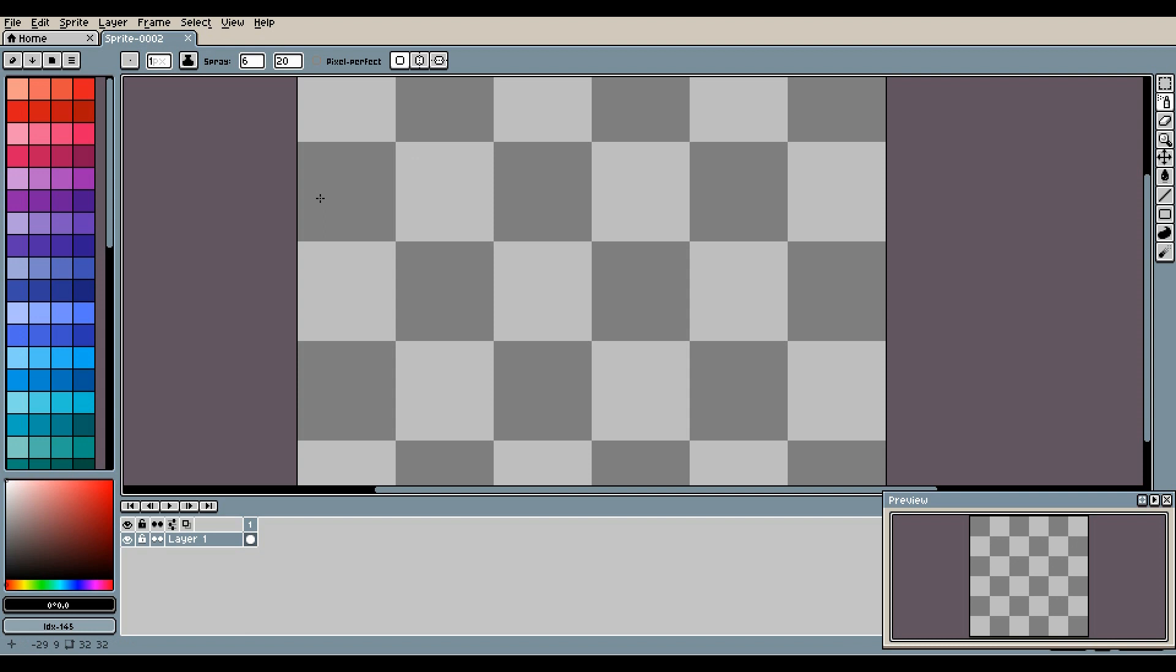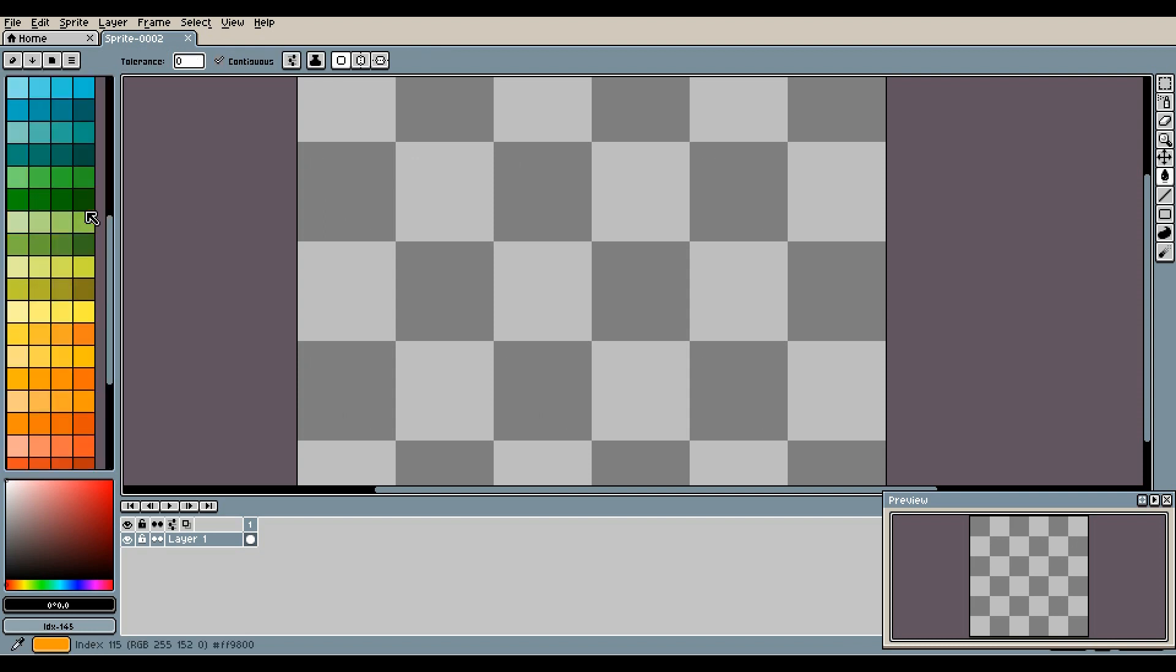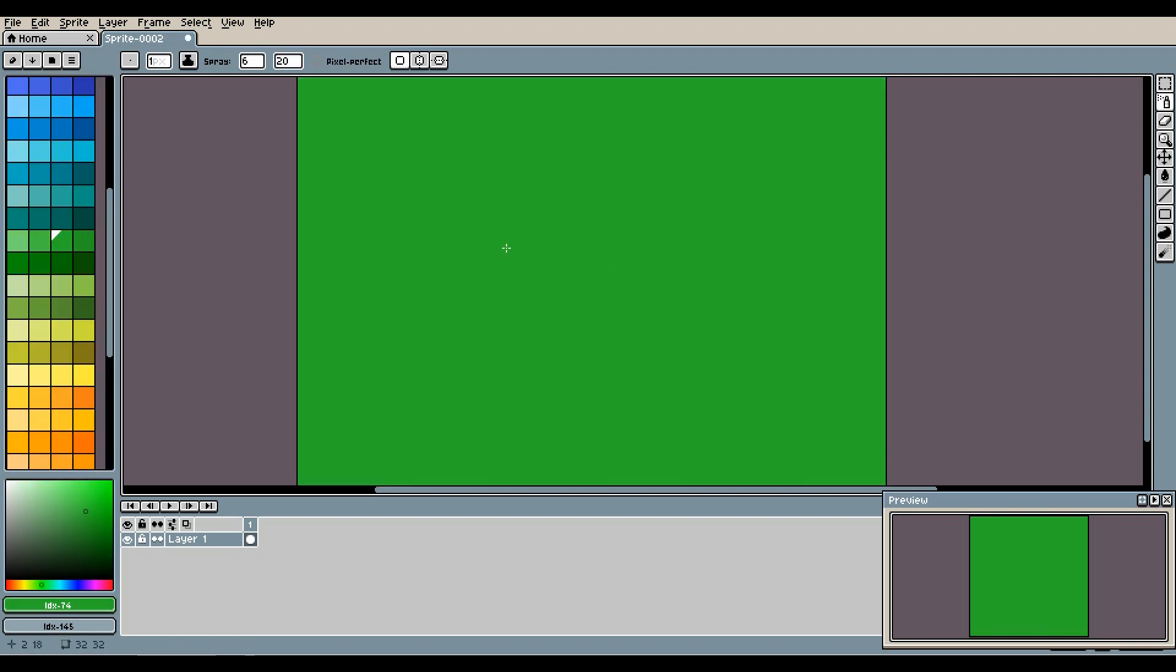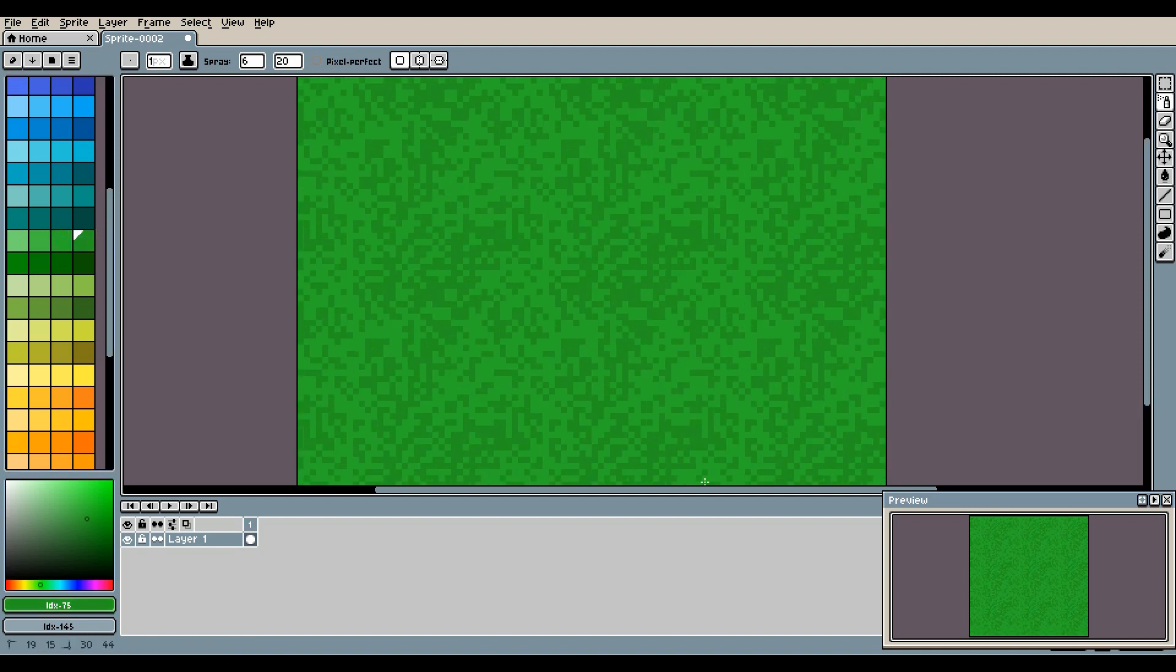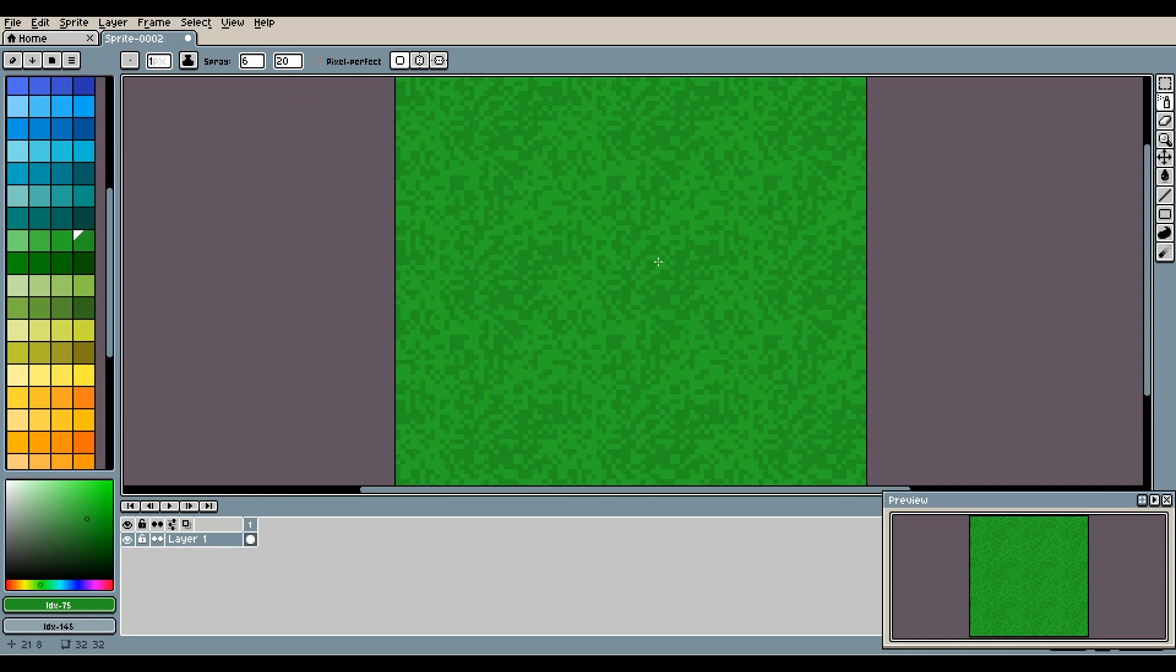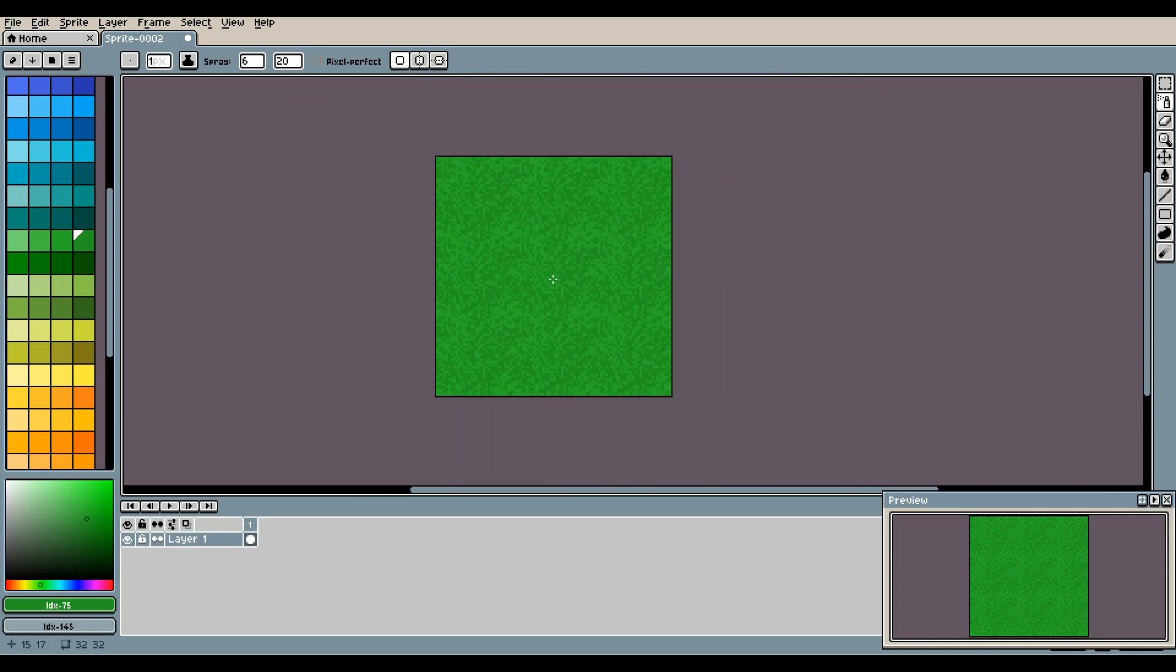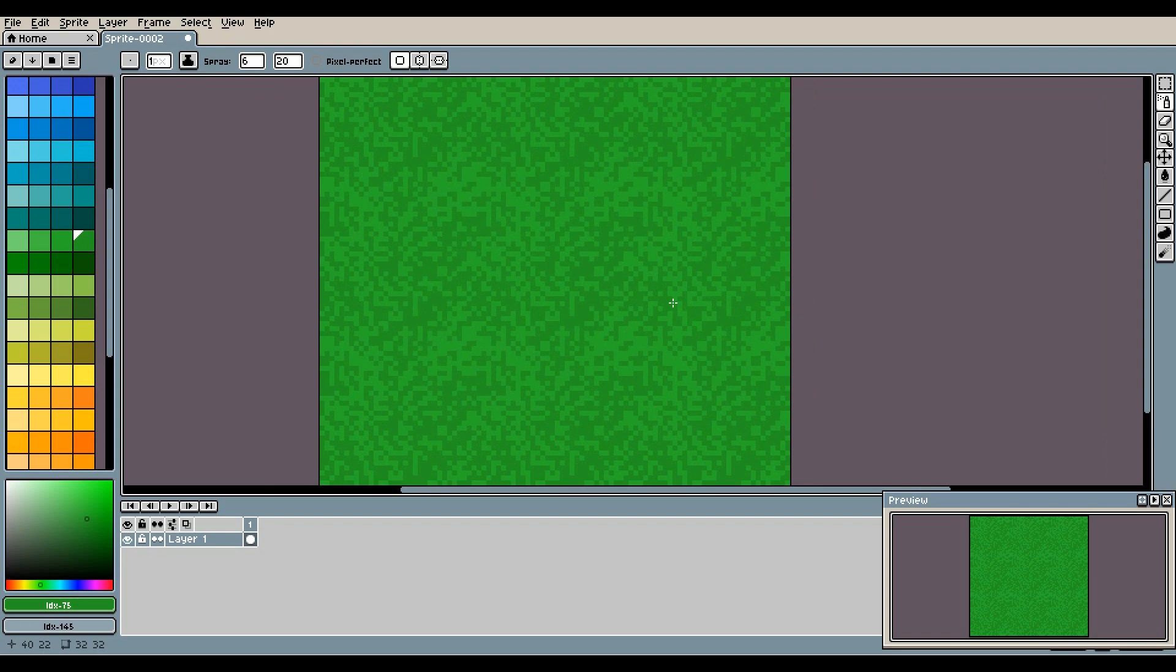So to start off we're going to start with grass. Get the fill tool out first and just spray down some green. All right, now get your spray tool out and spray some darker green on top, and make sure you go all in the other tiles so that it's more seamless.